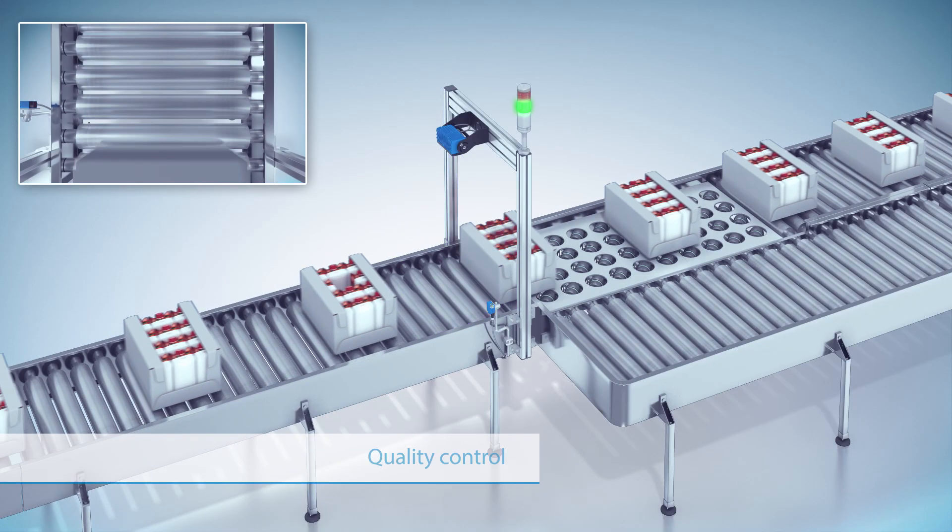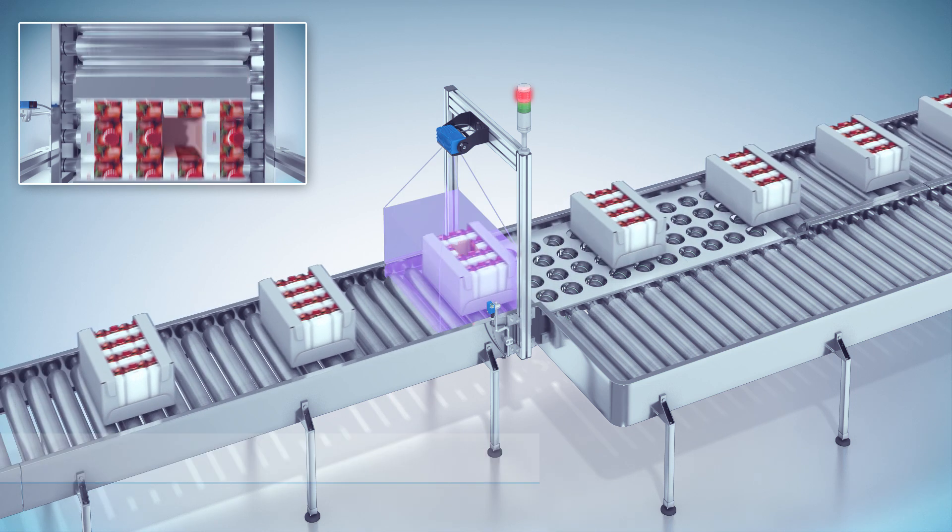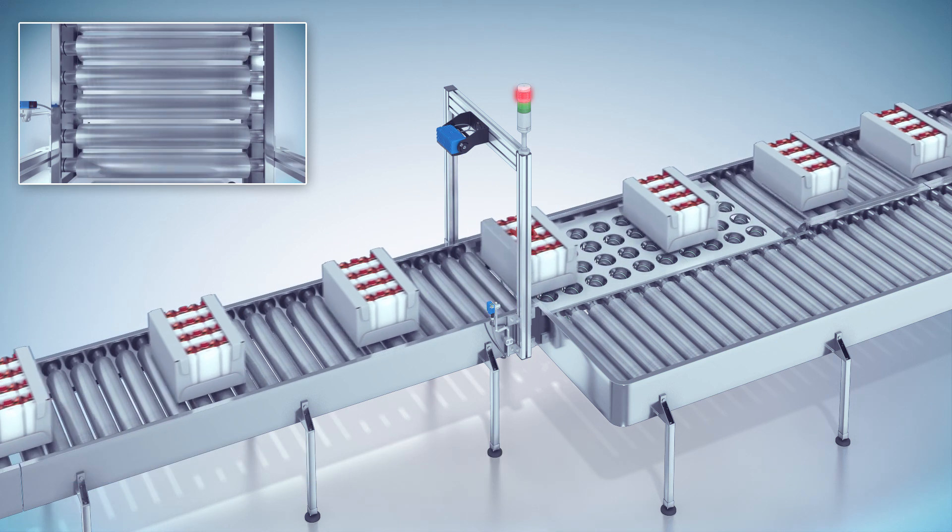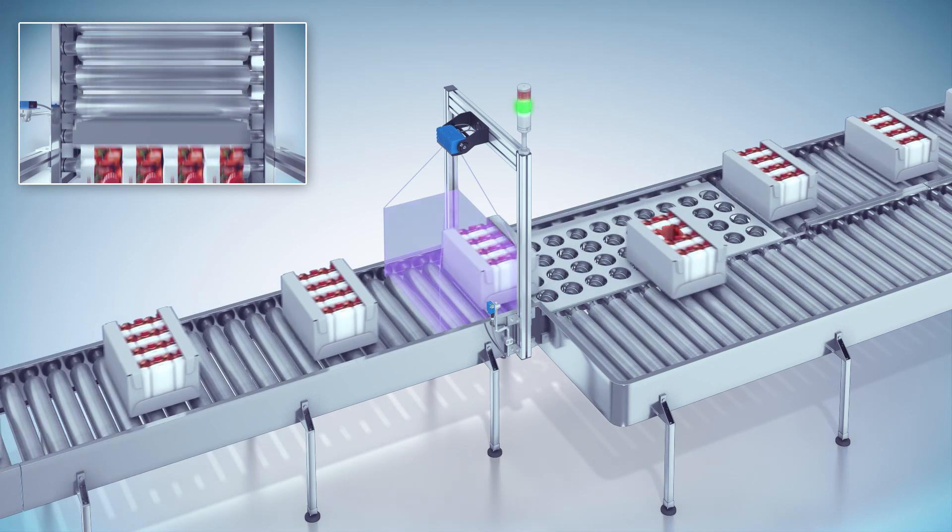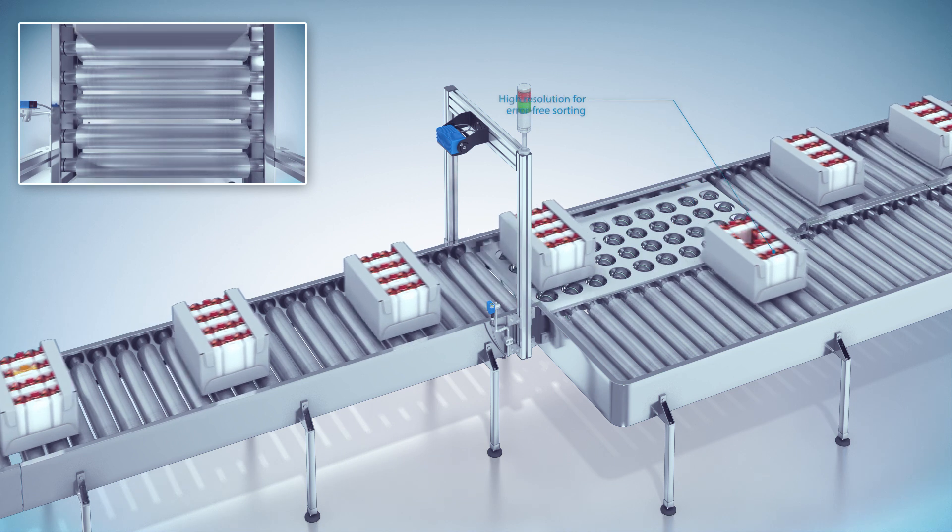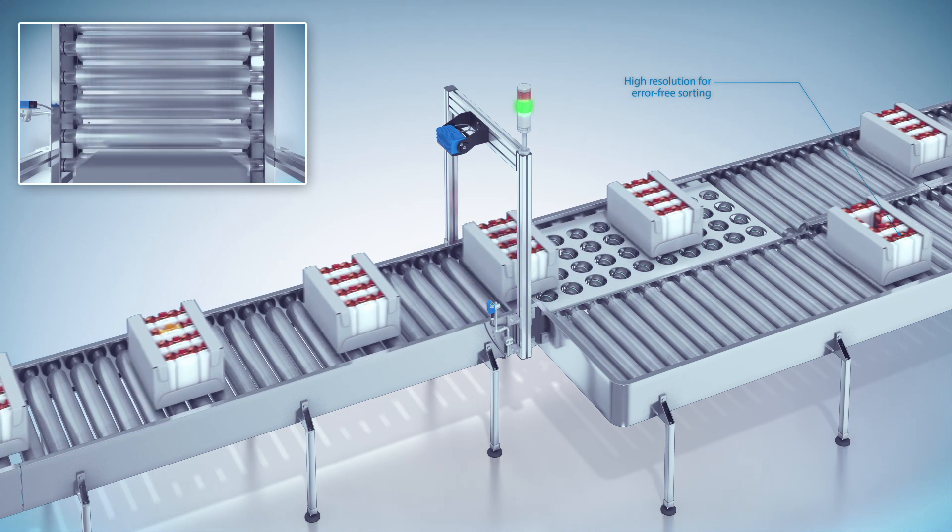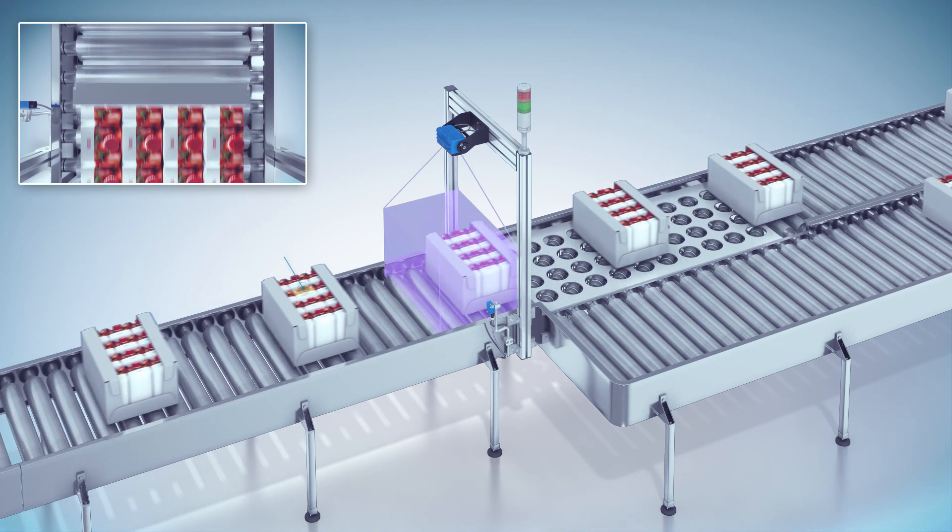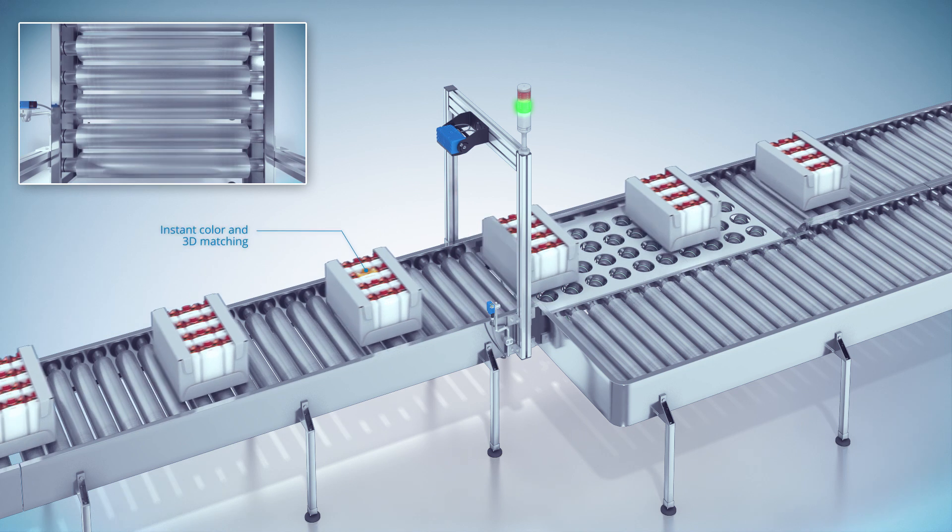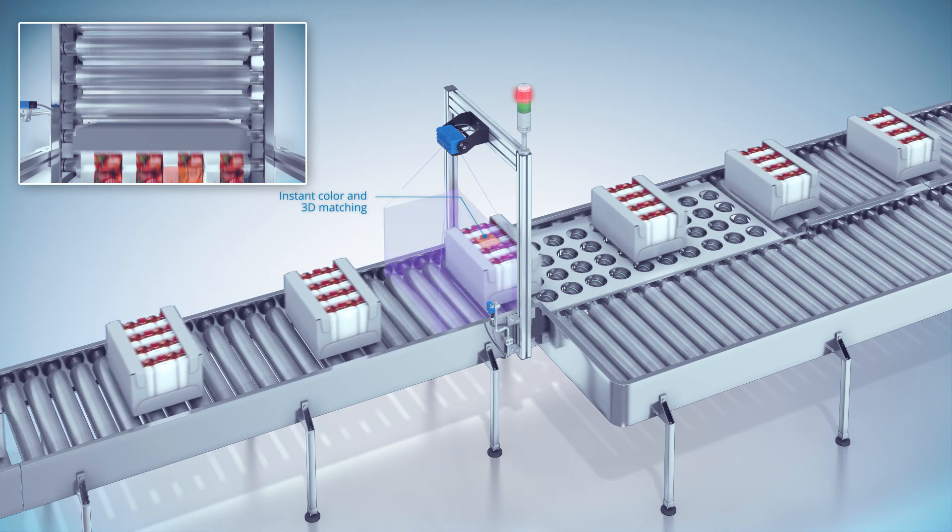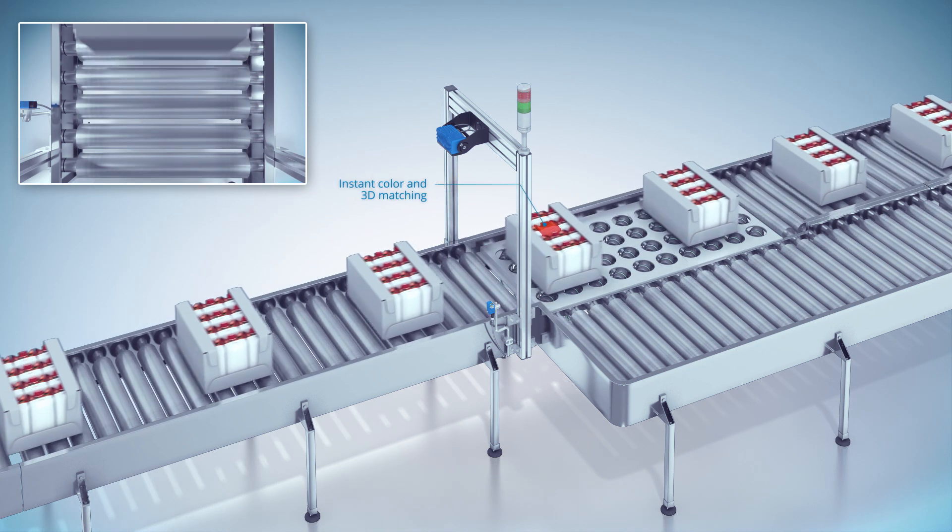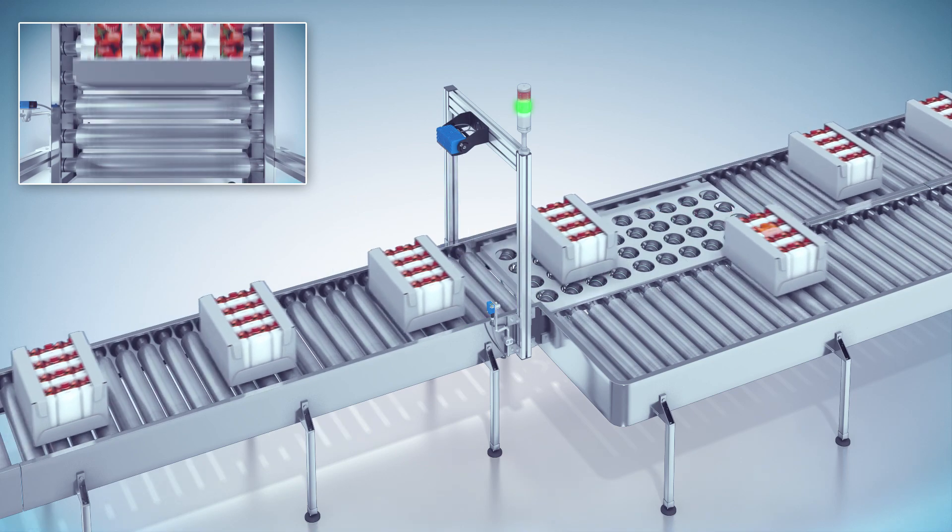In secondary packaging processes, the completeness and correct order of packed items are highly important. High resolution distance and color information are merged in the Visionary S to identify defective and incorrectly placed items in the package, making it the perfect solution for quality control tasks.